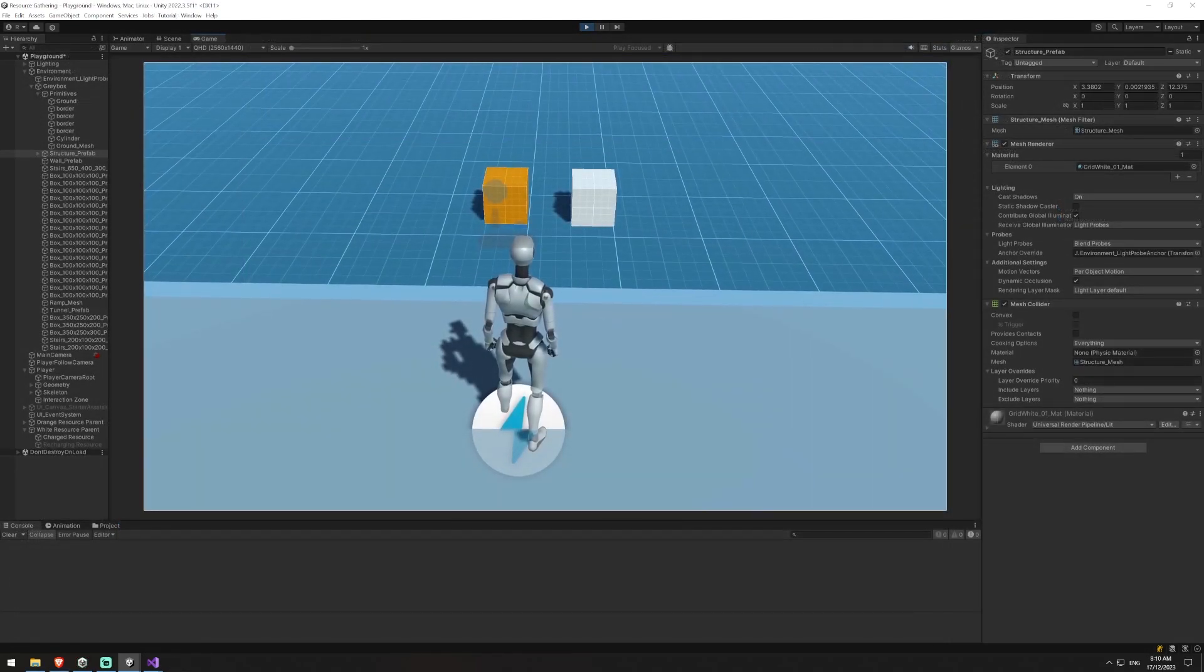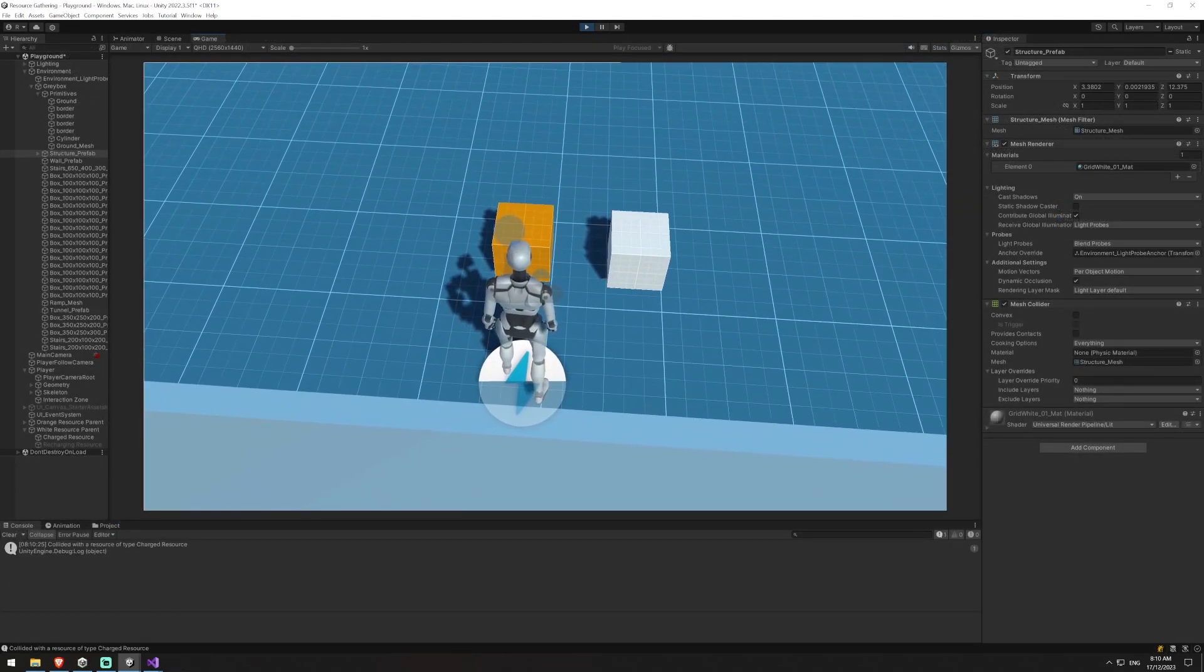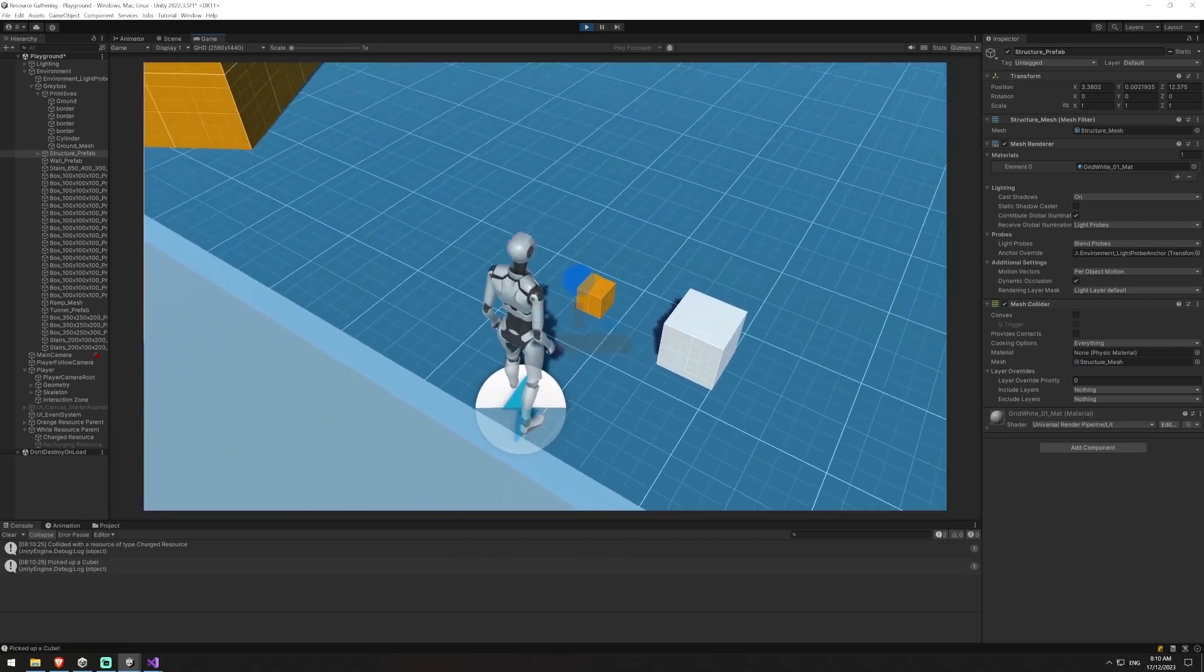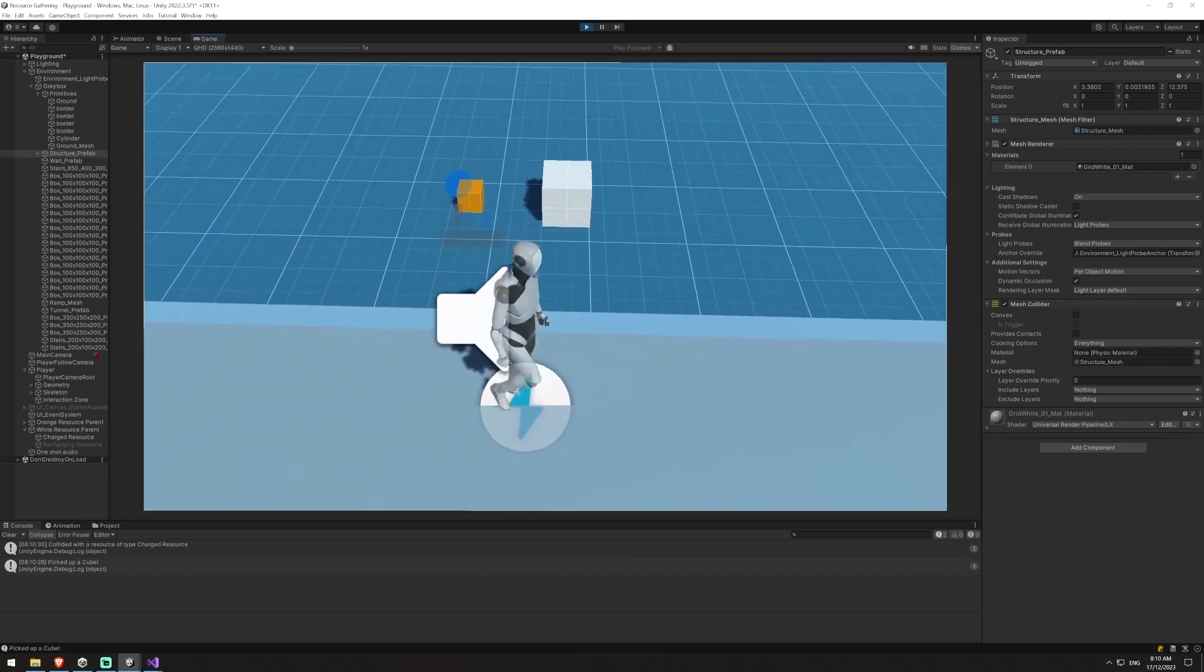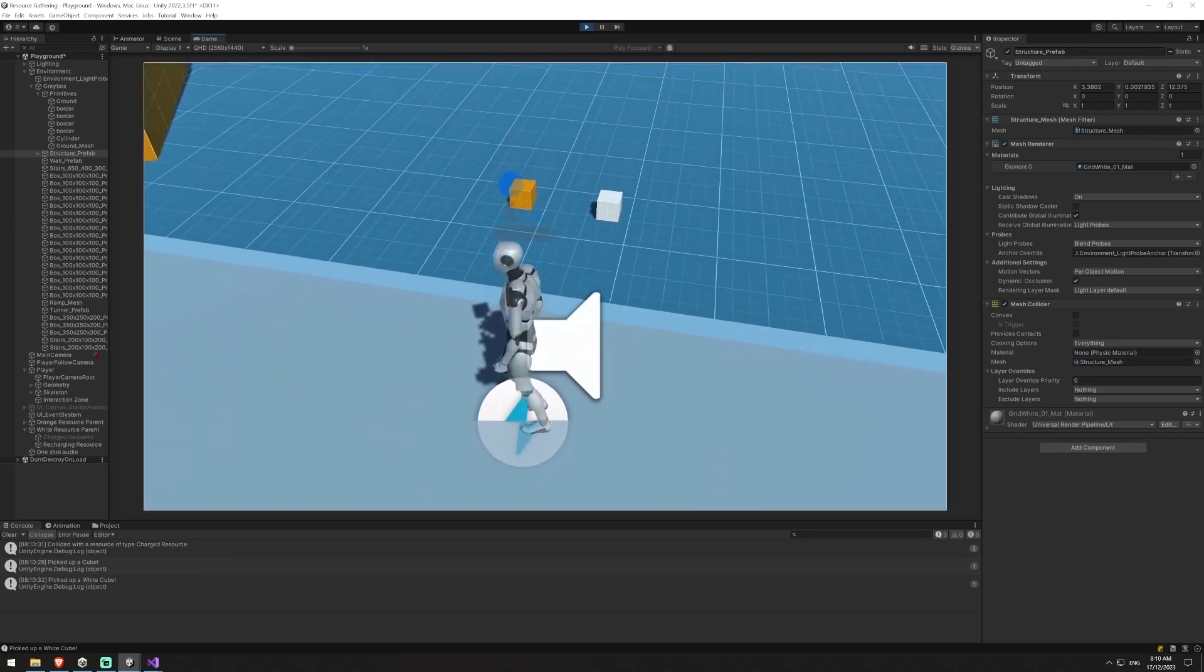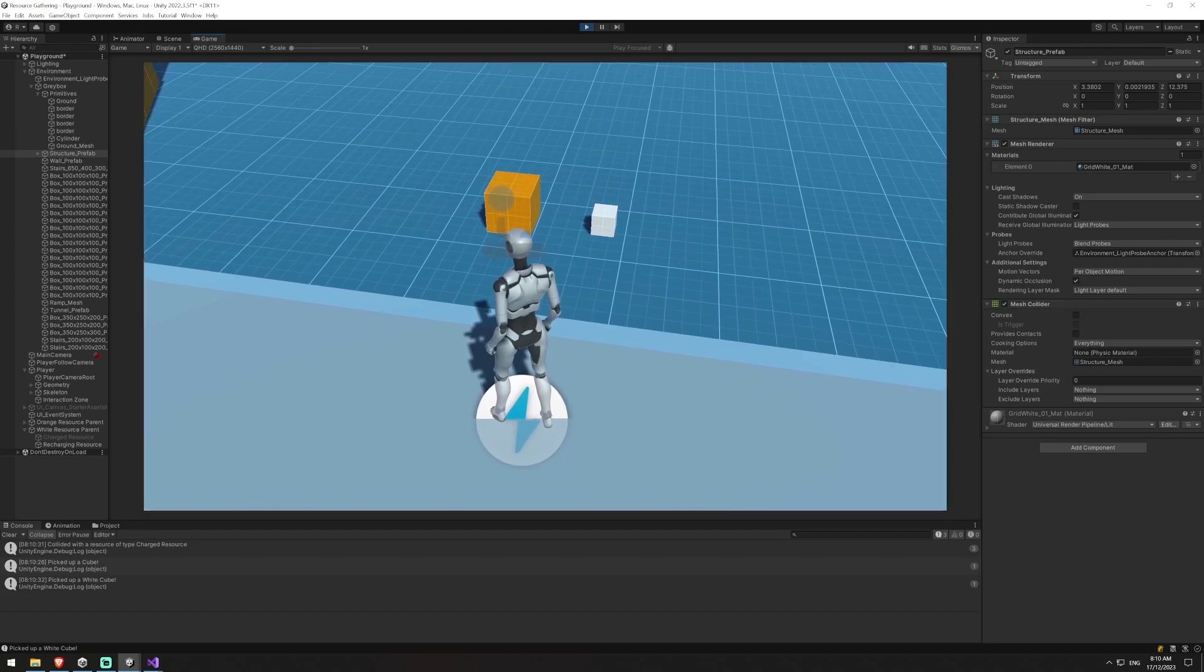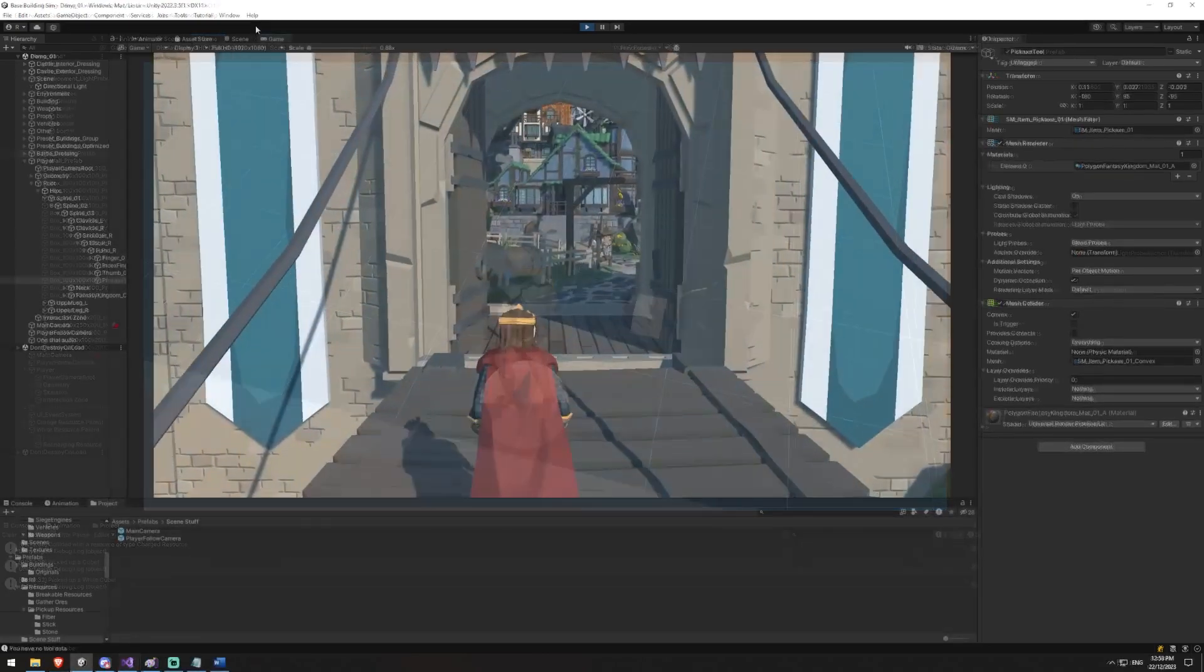By the end of this video, you're going to be able to walk up to an object, collide with it, and press E to gather it. It will replace it with a smaller version of that sprite, and you'll be able to do this for multiple objects. After a period of time, it will then respawn back to its original size, and you'll also be able to go up and gather it again.